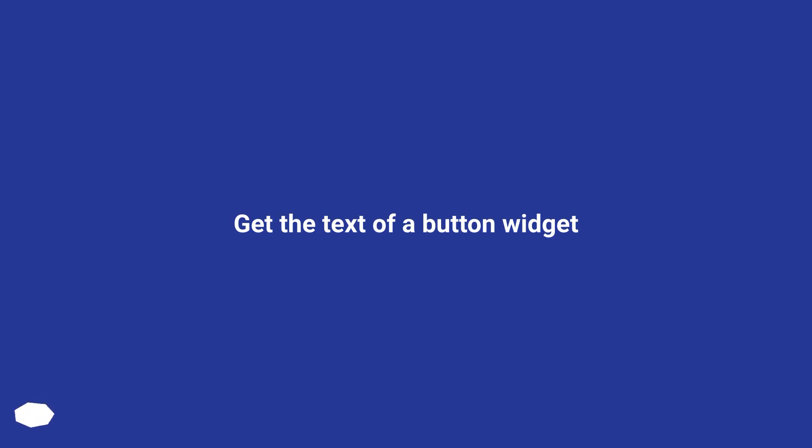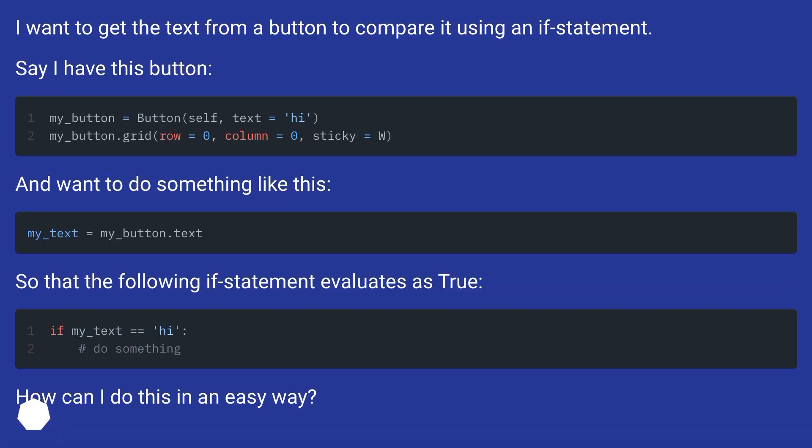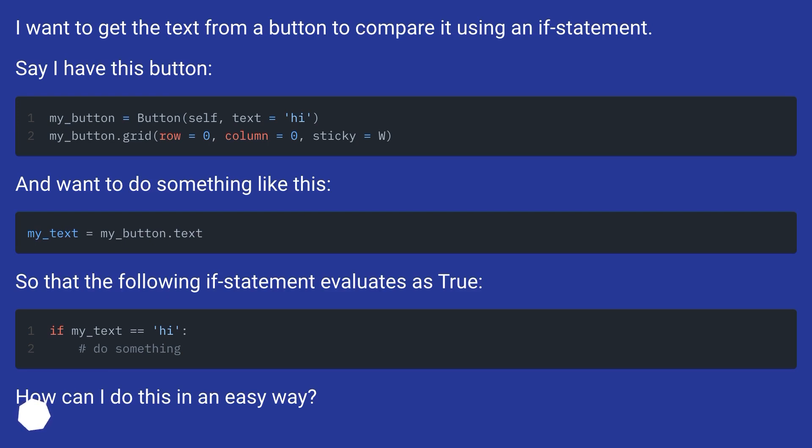Get the text of a button widget. I want to get the text from a button to compare it using an if statement. Say I have this button and want to do something like this, so that the following if statement evaluates as true. How can I do this in an easy way?